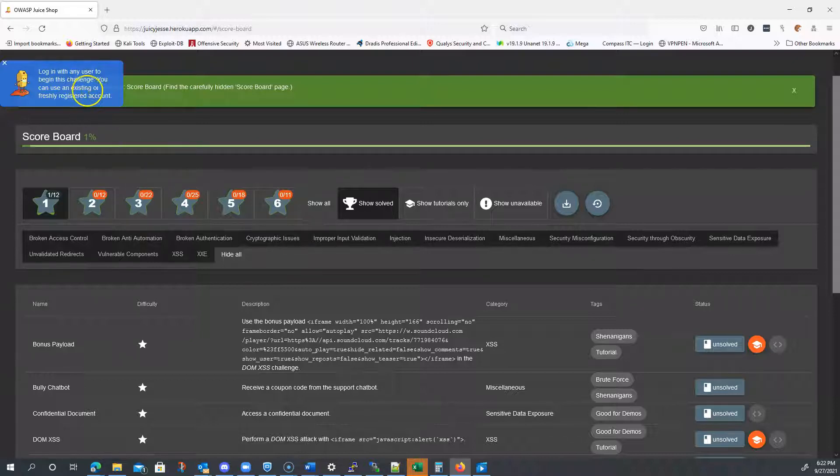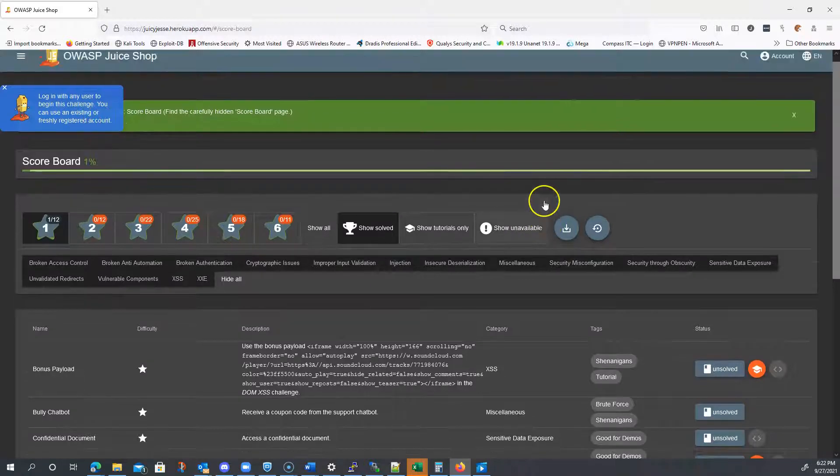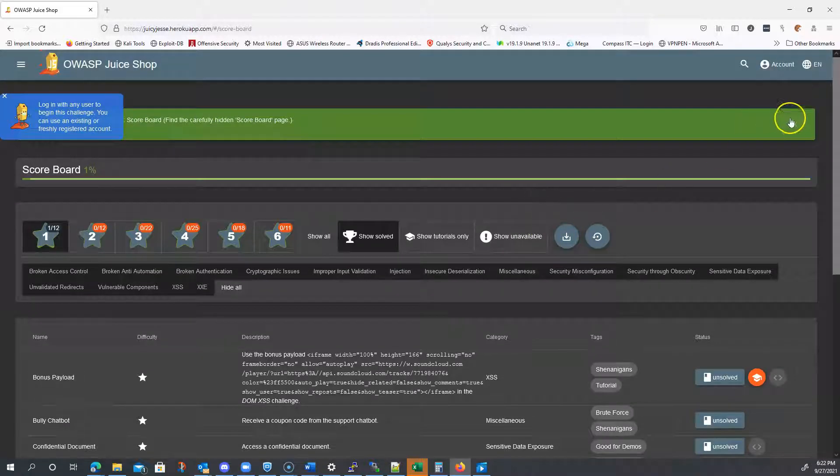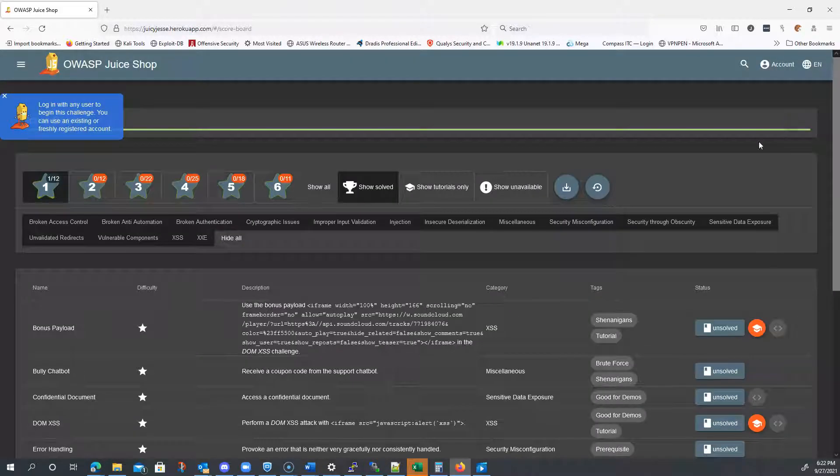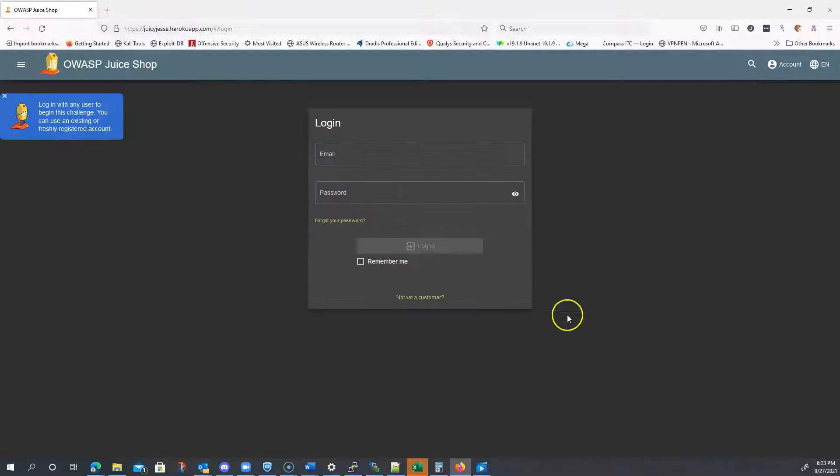Log in with any user to begin this challenge. You can use an existing or freshly registered account. I don't have an account because it looks like my instance got reset. I had put that in an earlier video. So, I'm going to go to Accounts, Login.